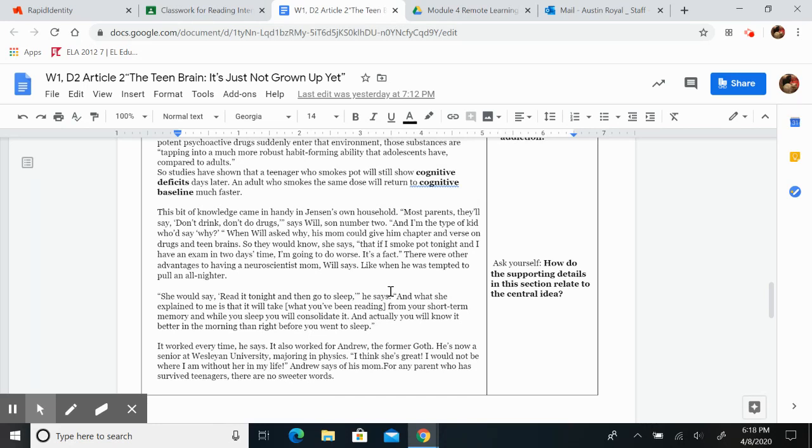So they would know, she says, that if I smoke pot tonight and I have an exam in two days' time, I'm going to do worse. It's a fact.